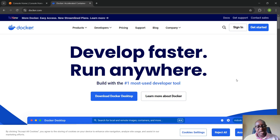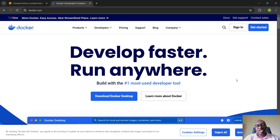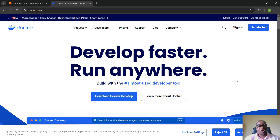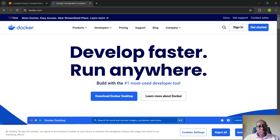Welcome back everybody. In our Docker series, we uploaded a video last week, so today we want to focus on installing Docker. I'm going to walk you through the installation process. We have different platforms by which you can run Docker — on Windows, Linux, and Mac — and in today's video we want to focus on how to install Docker before we talk about its usage.